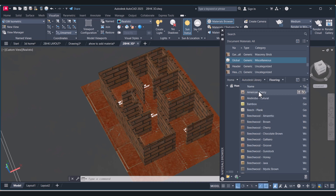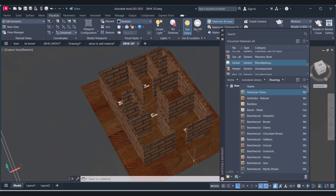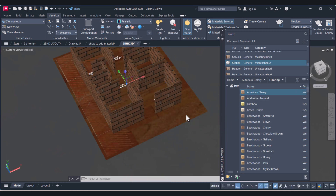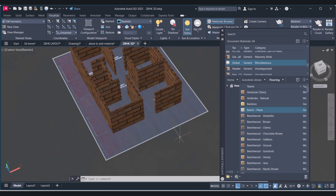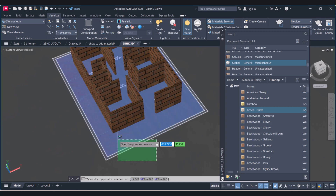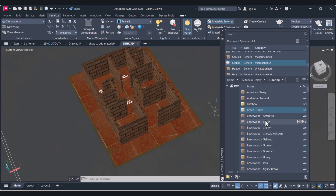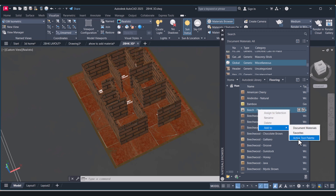Let's say flooring here. If you like American Cherry, it will change. You select the material, right-click and add to your favorites. Then automatically this material will be stored in your favorites.